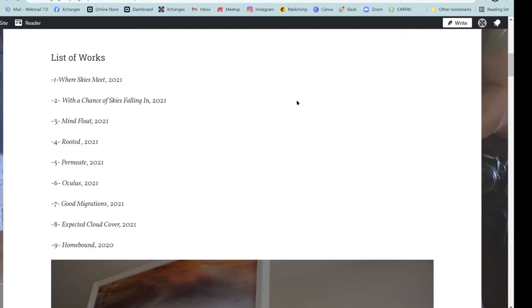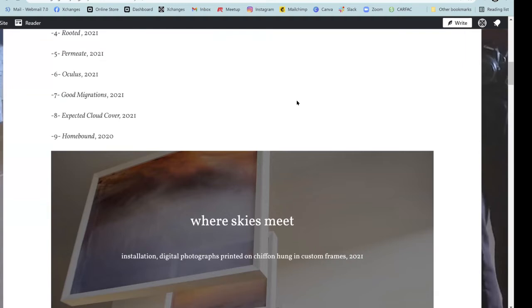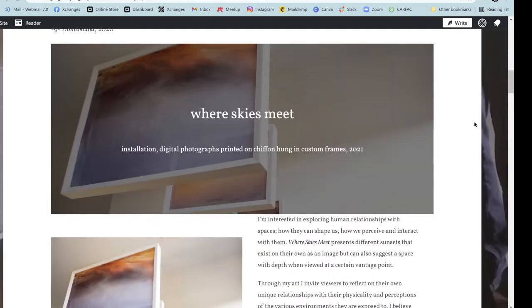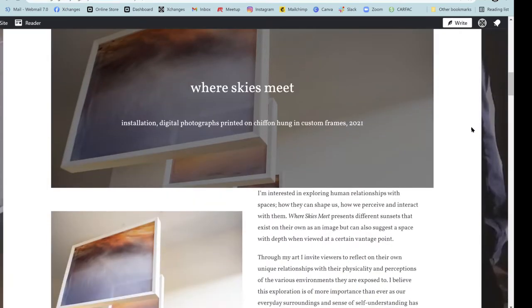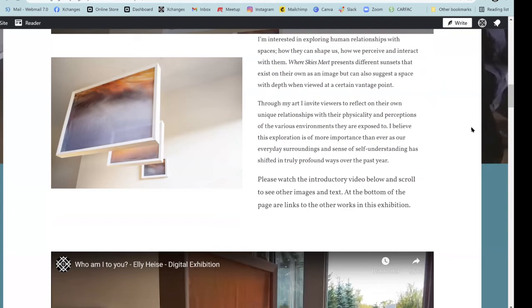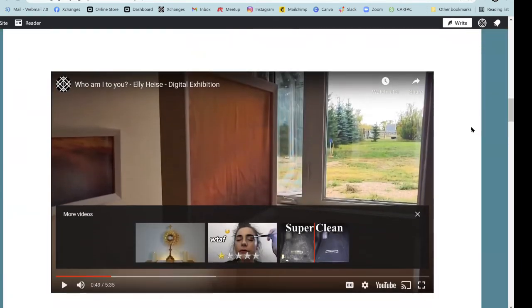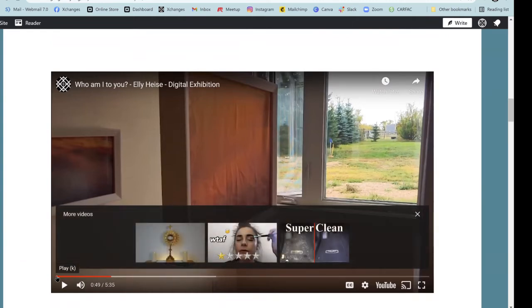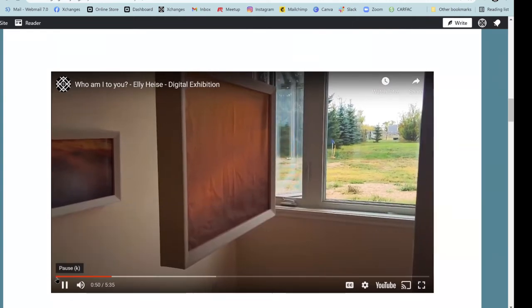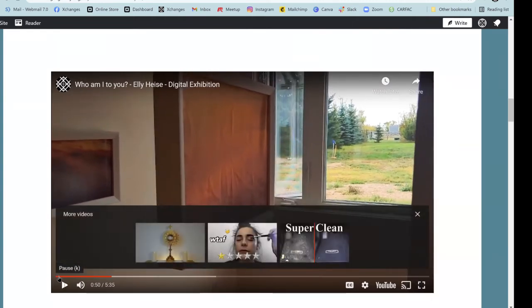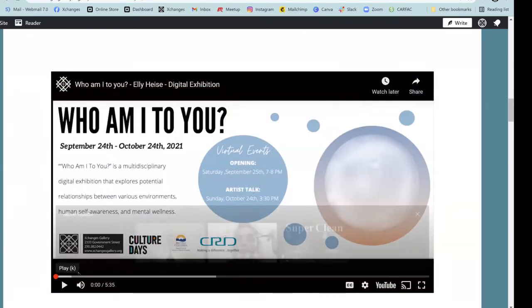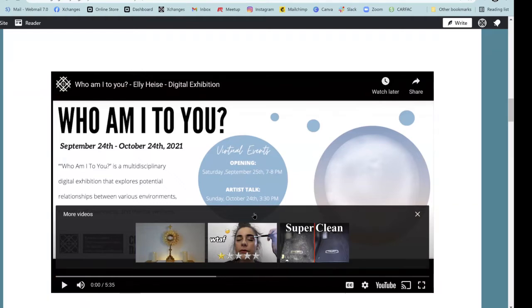So first, we're going to go through Where Skies Meet, which is a photographic installation. And these are images of sunsets printed onto Chiffon, and we're going to watch the video. So we're going to watch the video, and that's going to go into it quite a bit. These guys, we'll go back to the beginning, and then we'll go through the rest of the artworks.